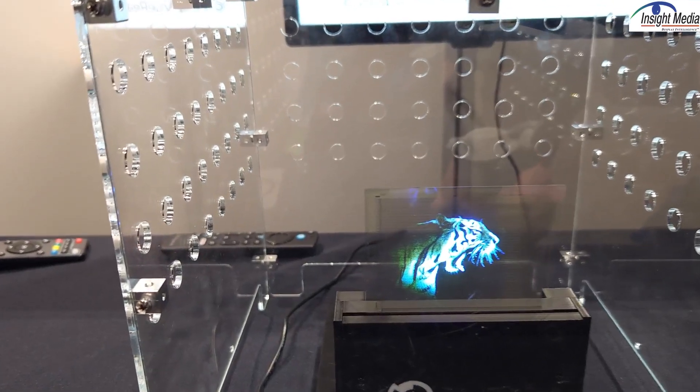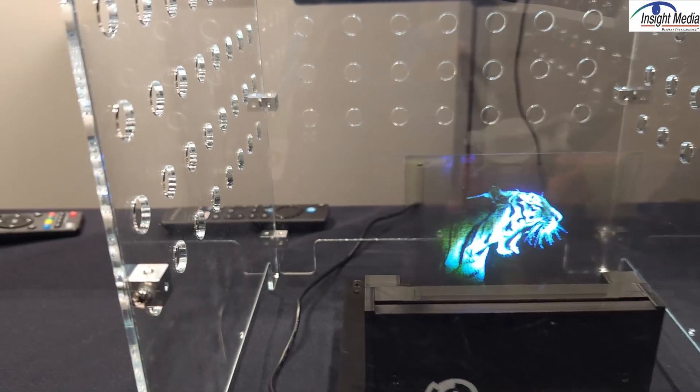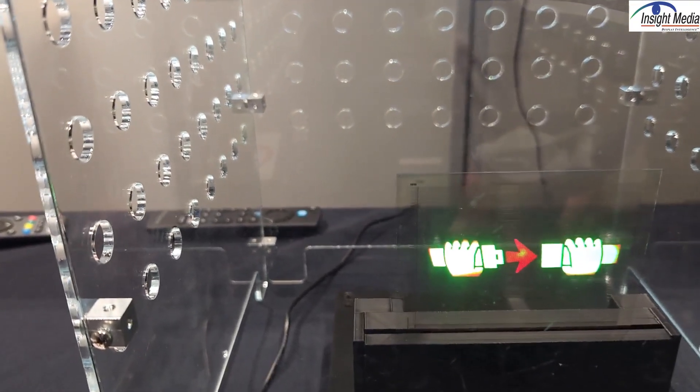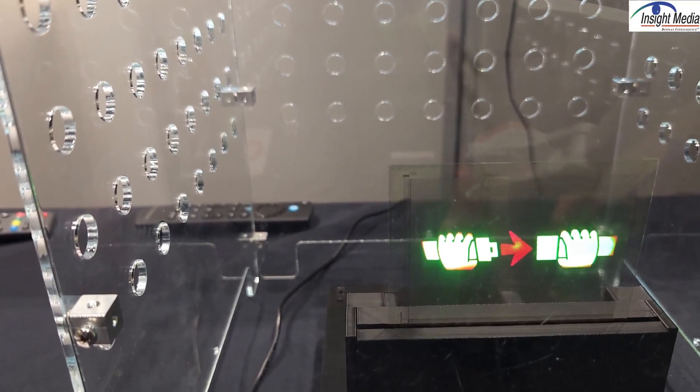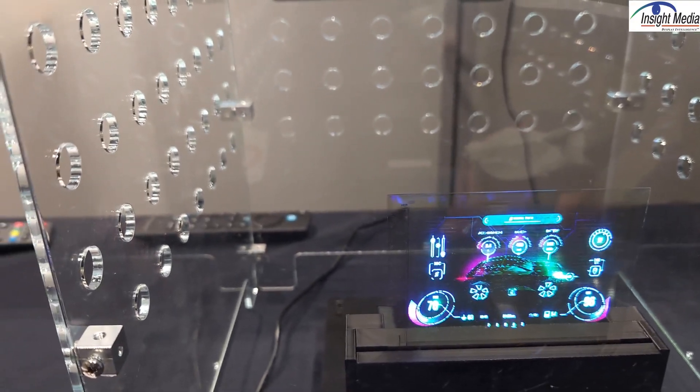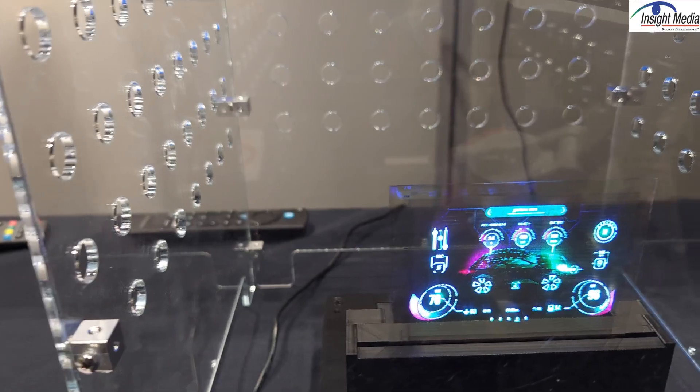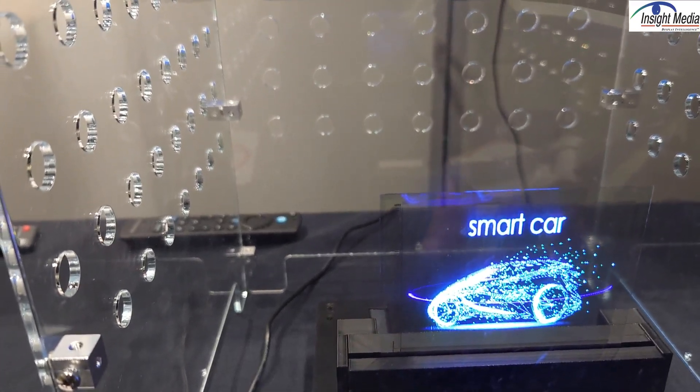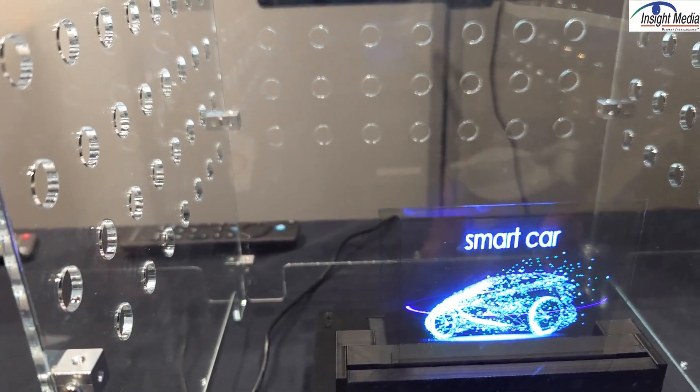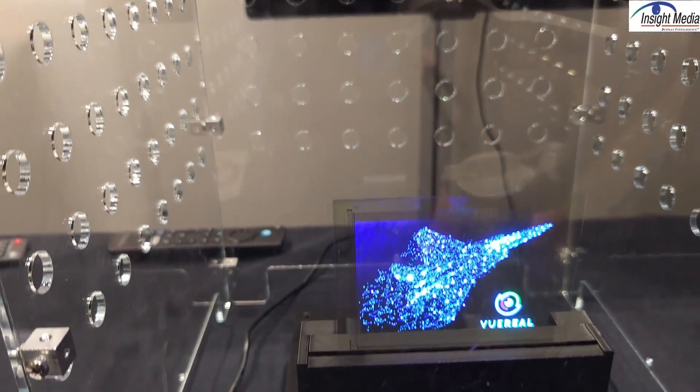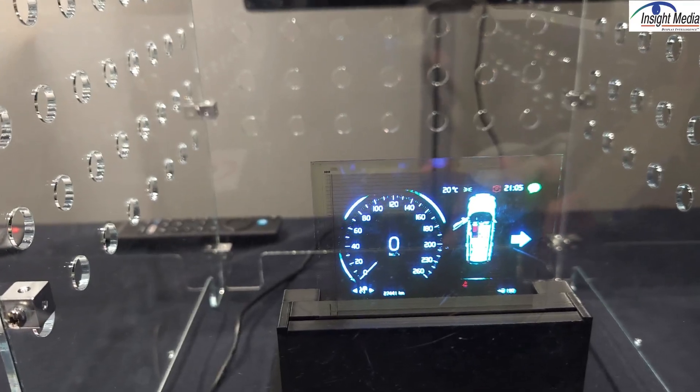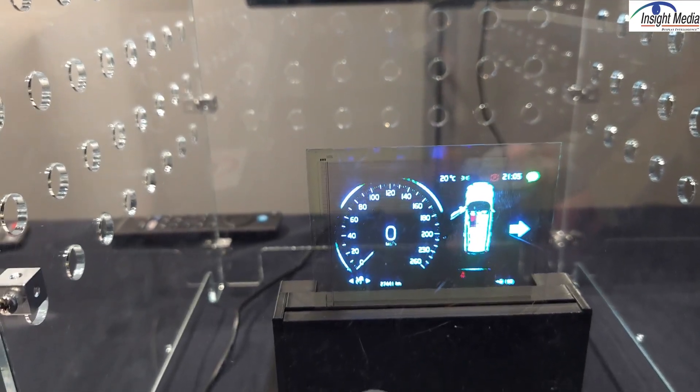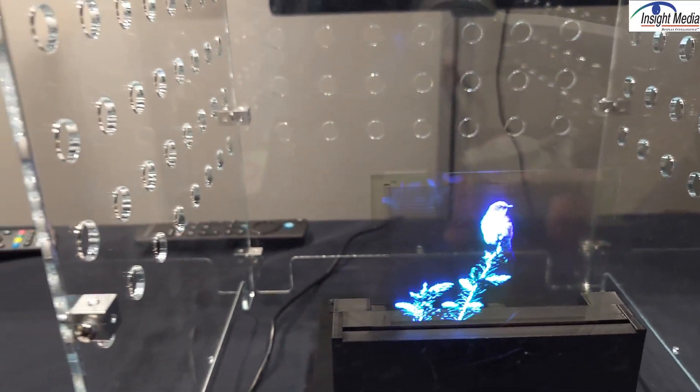This is a transparent active matrix device now. So this is LTPS on glass, about 172 ppi, 80% transmissivity. And again, I think these are about 150 micron pixel pitch. This was actually used by a tier one OEM at CES in one of their demos. I can't really name the customer at this point.